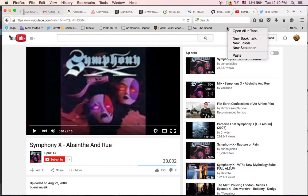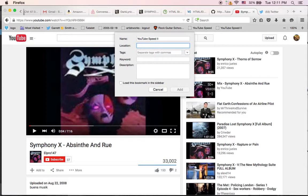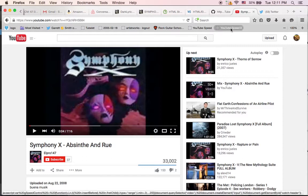Control-click or right-click and choose New Bookmark. Give it a name — we'll say YouTube Speed. Then paste the JavaScript code into the URL field using Command+V. Don't worry, this code isn't going to run just yet — it's just going to be stored there. When you click on it, then it'll run.